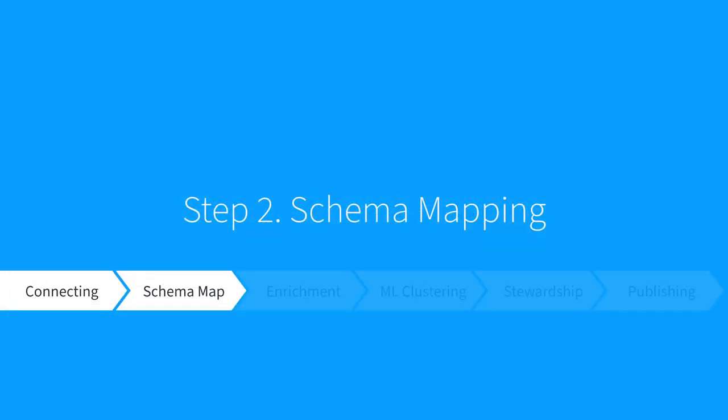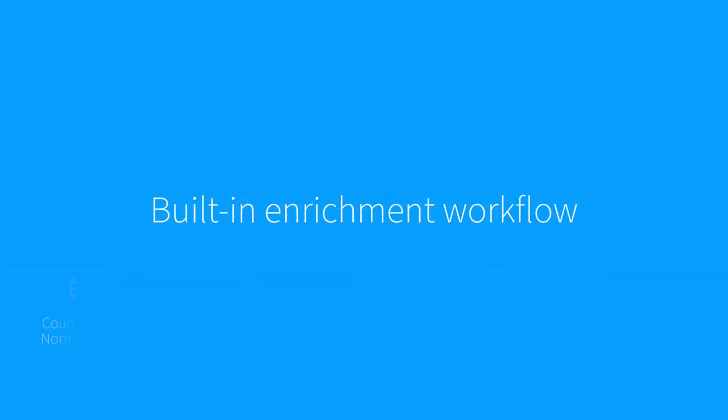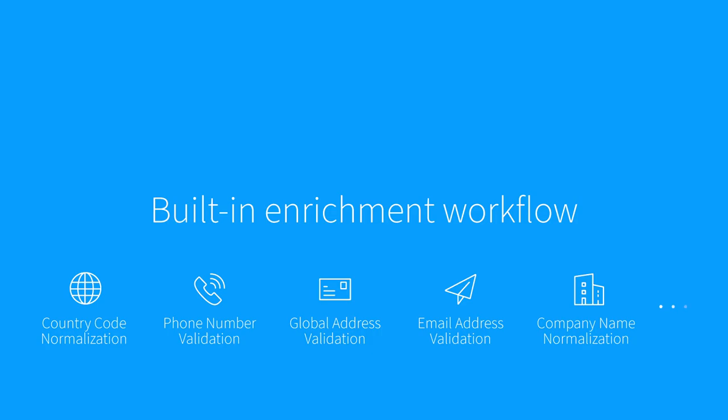Step 3, enrichment. Tamr offers various enrichment services out-of-the-box including country code normalization, phone number validation, global address validation, and company name normalization. We're continuously adding new services and new data sources to the enrichment services.